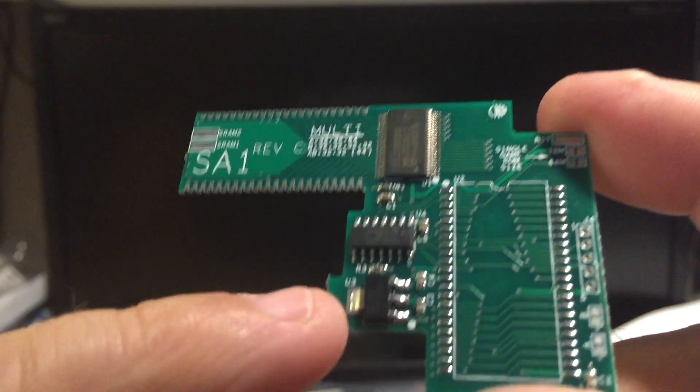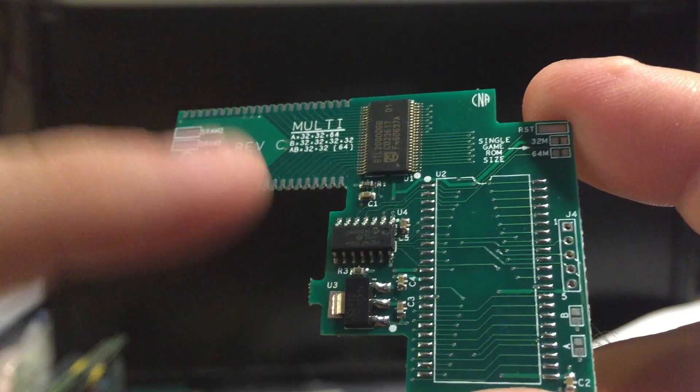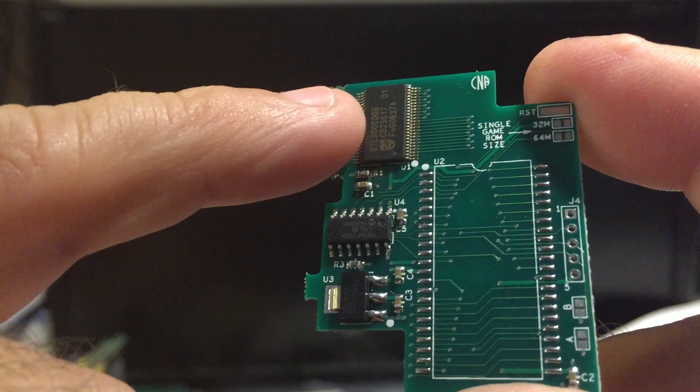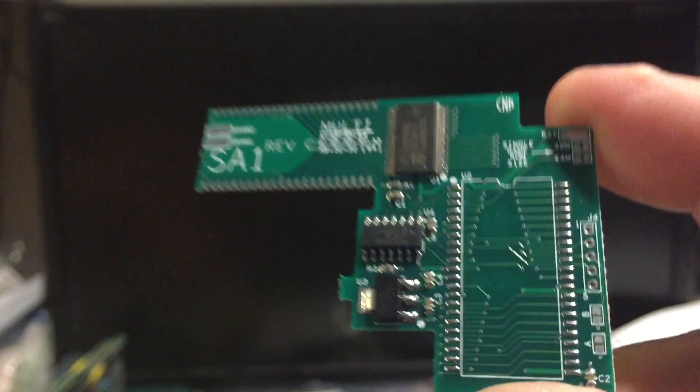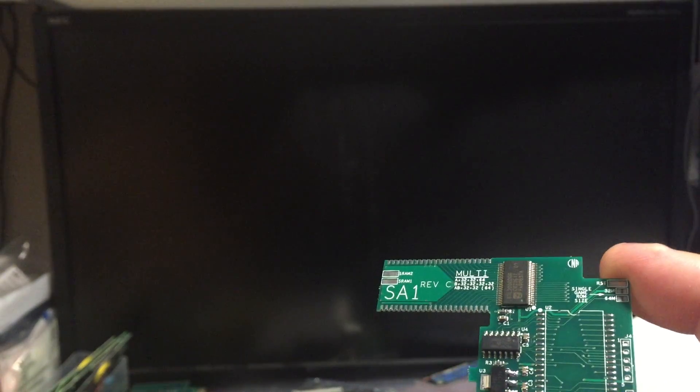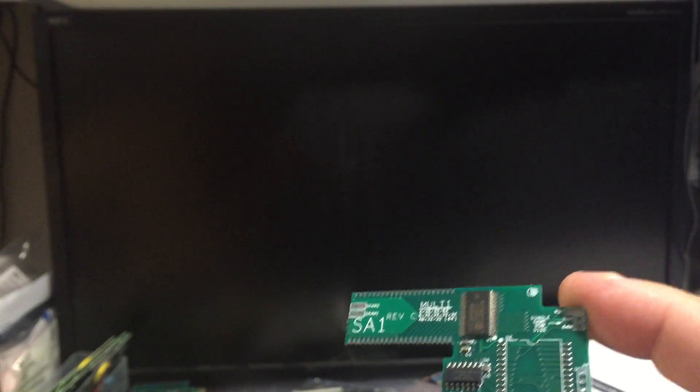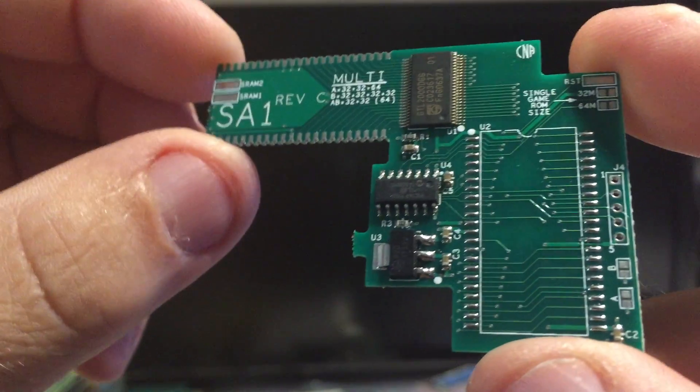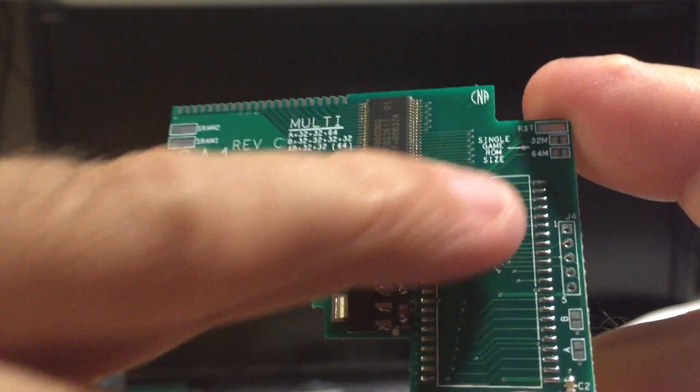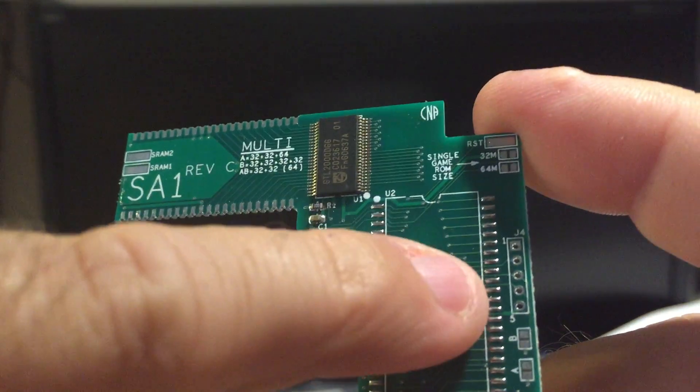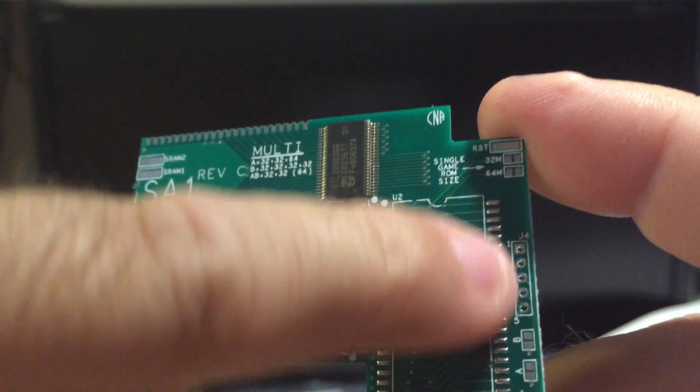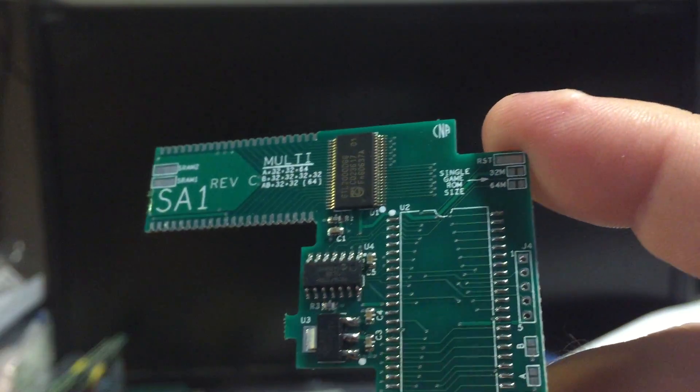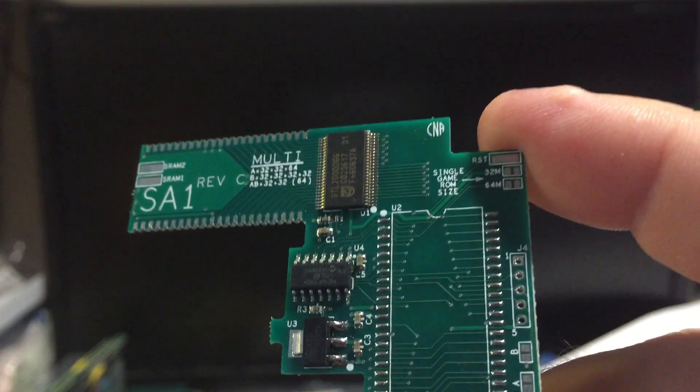So you've got the voltage regulator, the level translator. These five holes here, that's how I program the microcontroller.